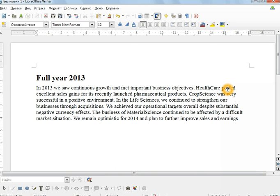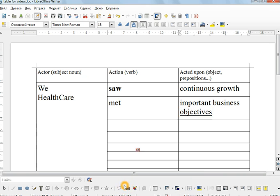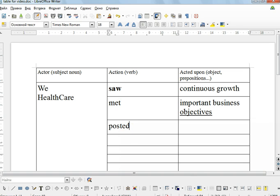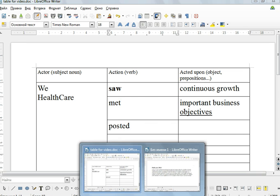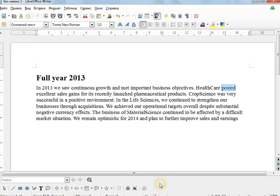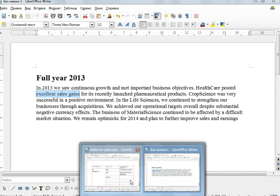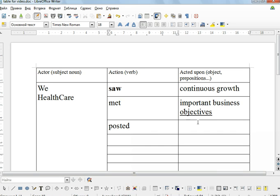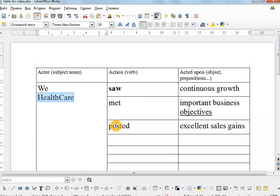HealthCare, the product, posted. Post. We can post a letter to a friend. In this context, what did we post? We posted excellent sales gains. Posted excellent sales gains. So here not we, but HealthCare, the product posted gains, sales gains.